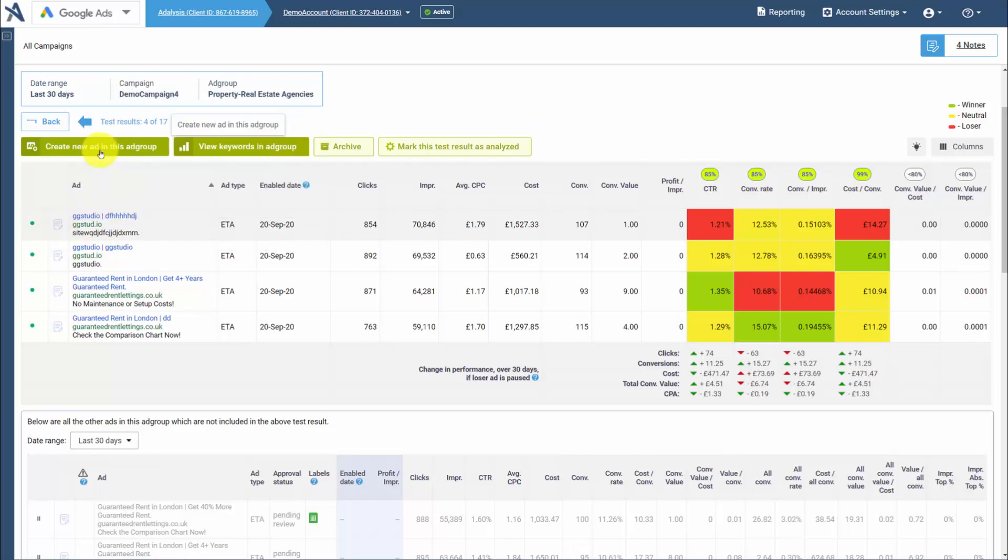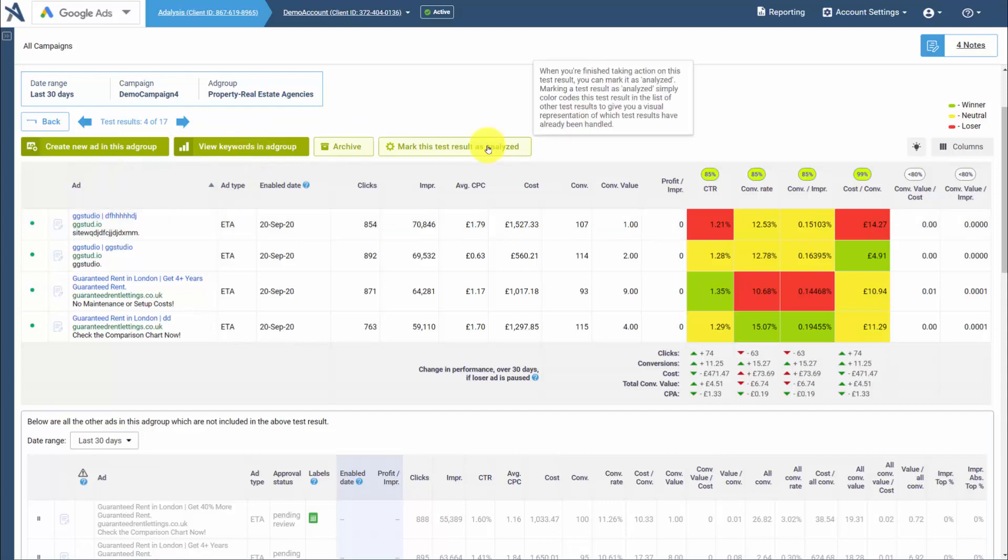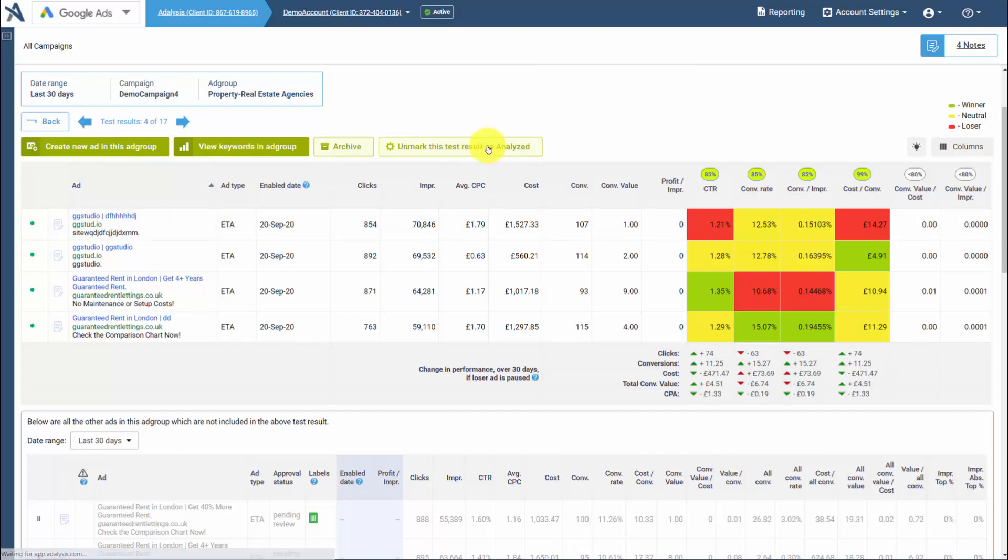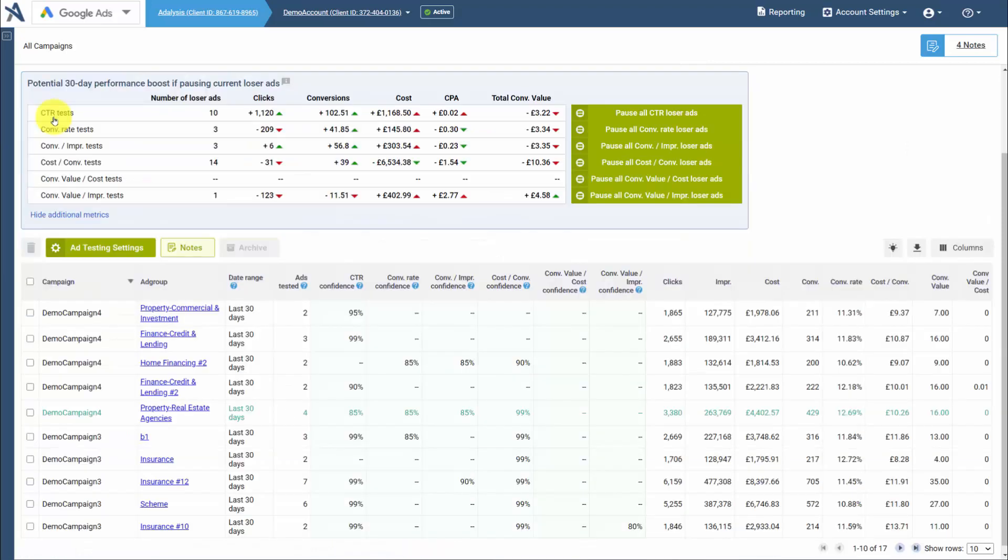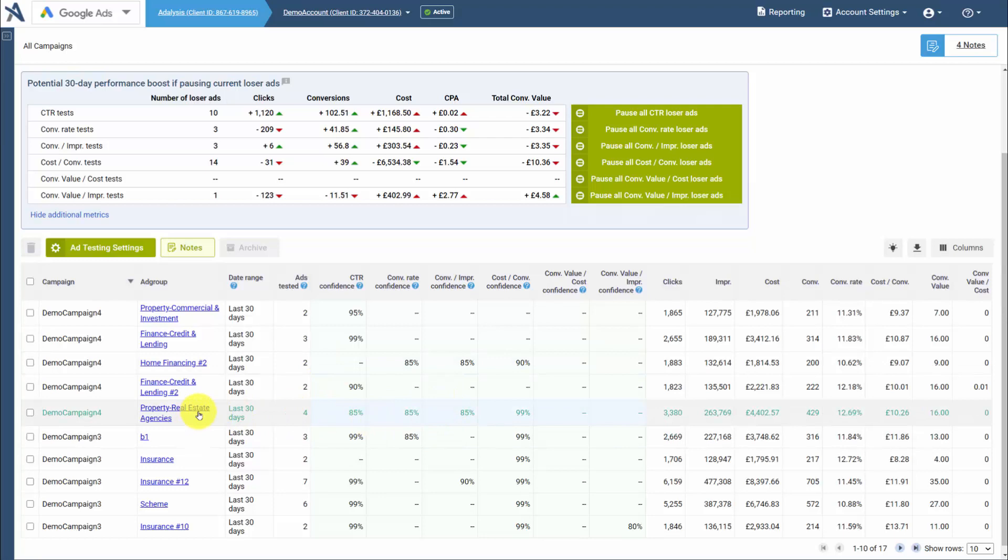You can create new ads in the ad group, you can view the keywords in the ad group. If you don't want to take action yet but want to make a note that you have reviewed it, you can mark a test as analyzed, and when you go back, it'll be in green, knowing you've done something with it.